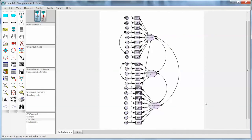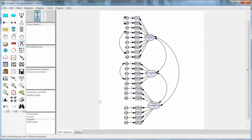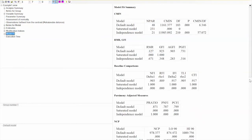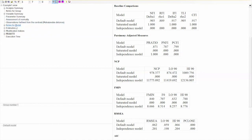I also want to show a case where we may need to delete an item from the model. For example, item 12 is a cross-loading item, loading to two different factors — F1 and F3 — which could be problematic. Since CFA is a theory-driven method, you need to go back to the grounded theory and literature review to decide whether to delete or keep this item. If you decide to remove it, in AMOS we click Erase Objects on the left, then click on item 12 and its error term E12 to delete them. Running the model again produces very similar model fit indices. That is how to perform confirmatory factor analysis using AMOS.